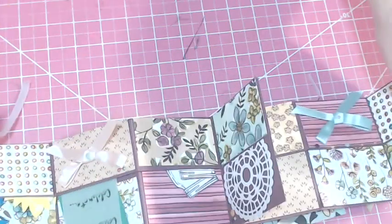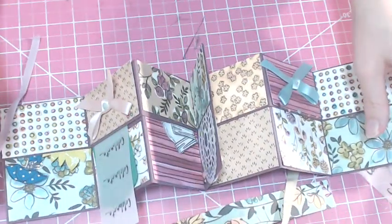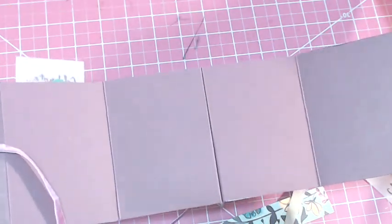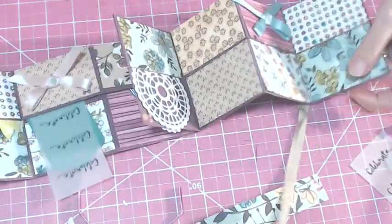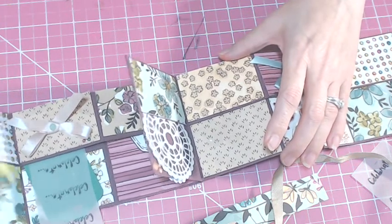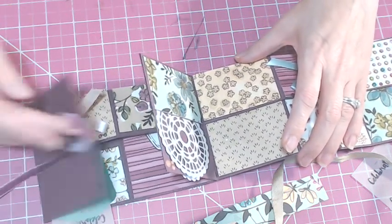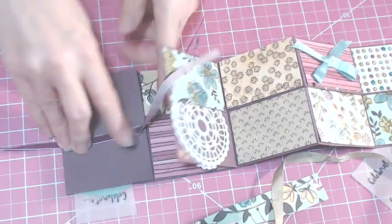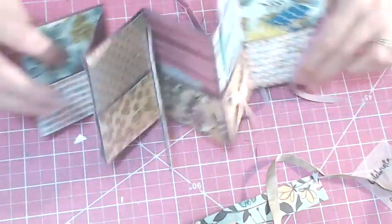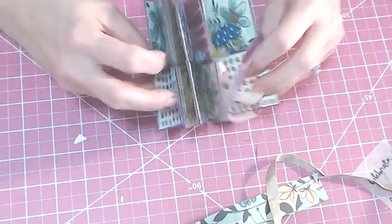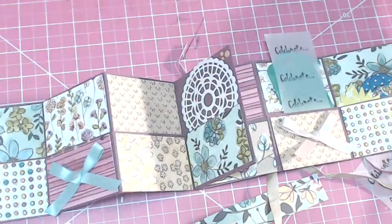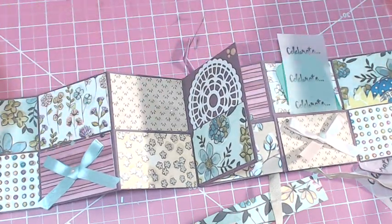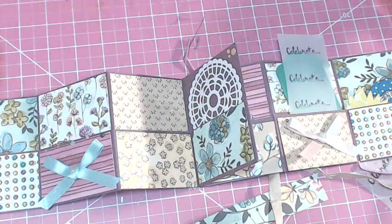That is the end. Again, I didn't decorate the back. Do whatever you want, decorate the back. You don't have to use paper, you can use whatever you want. It is gorgeous. This is going to be an awesome present for somebody.